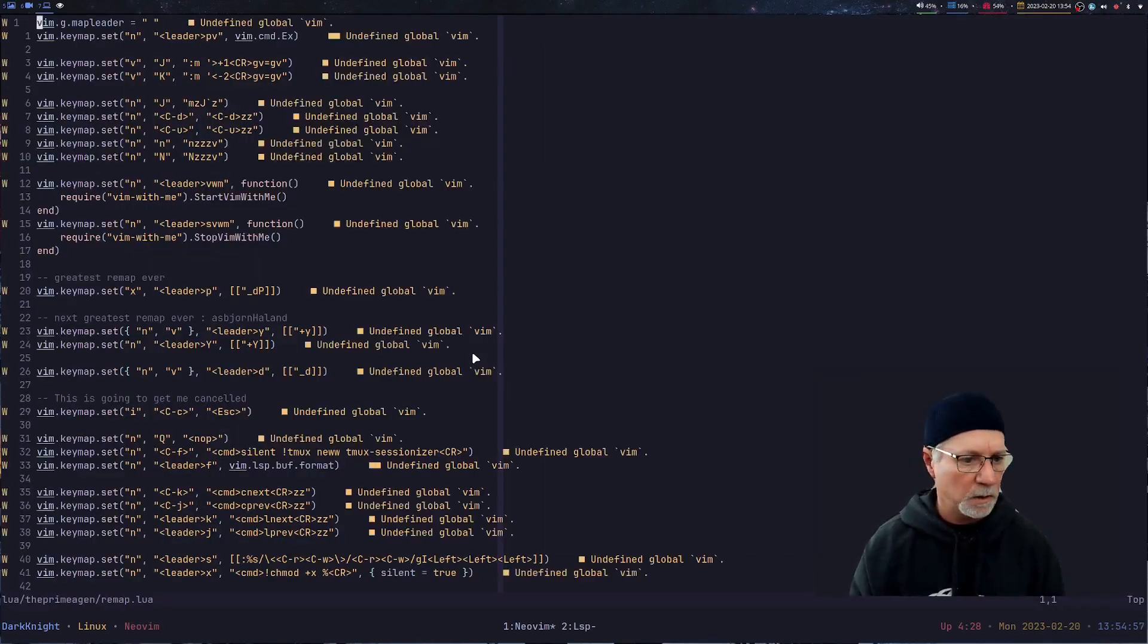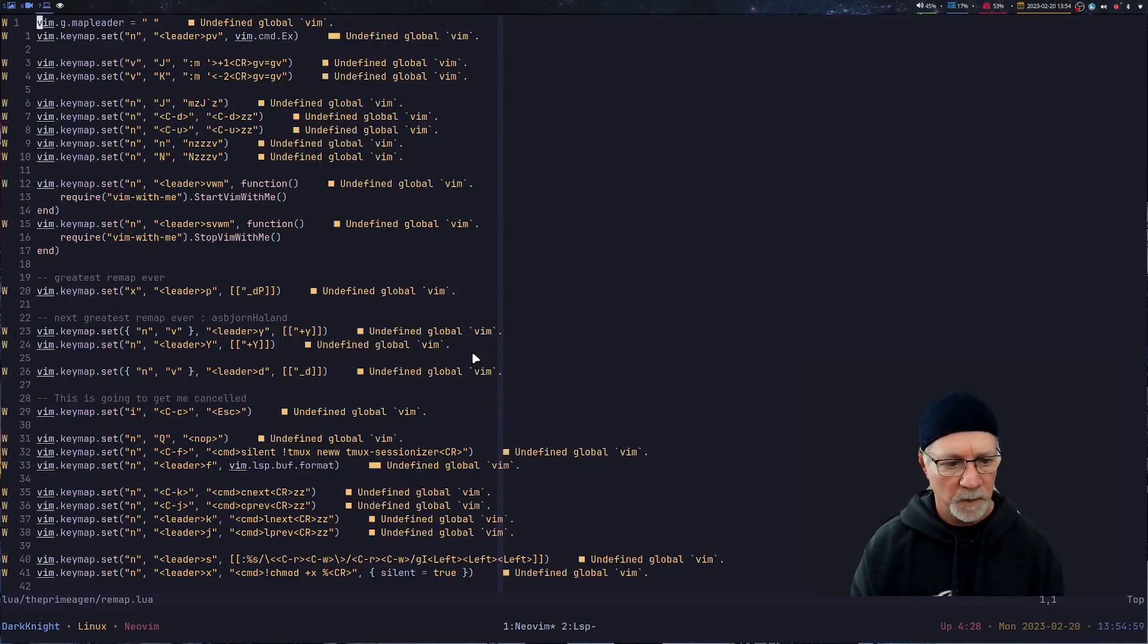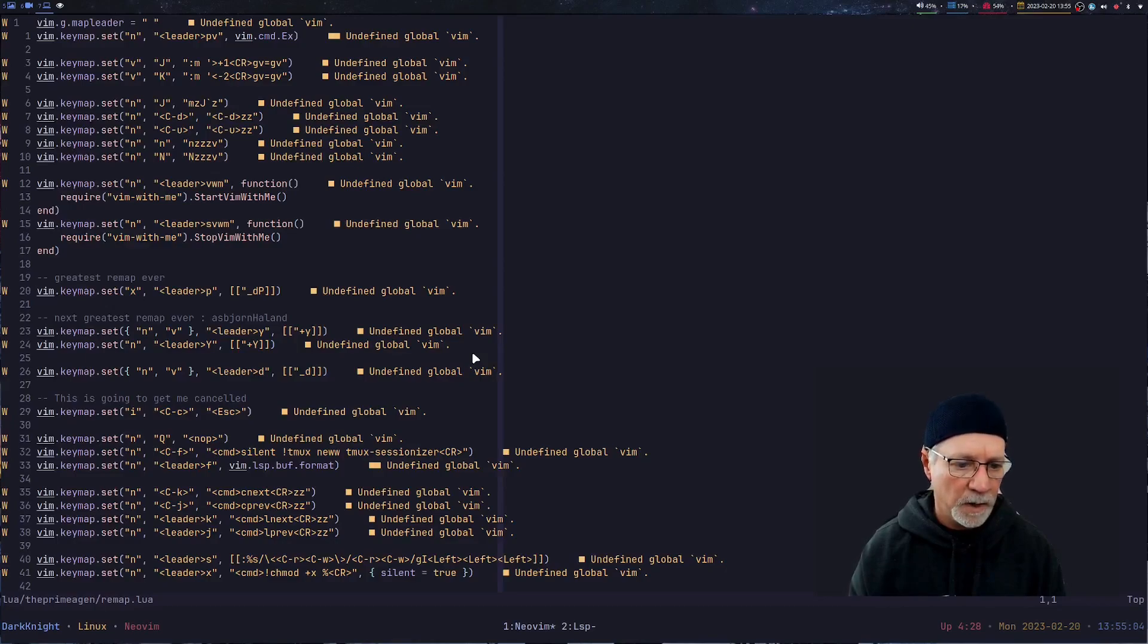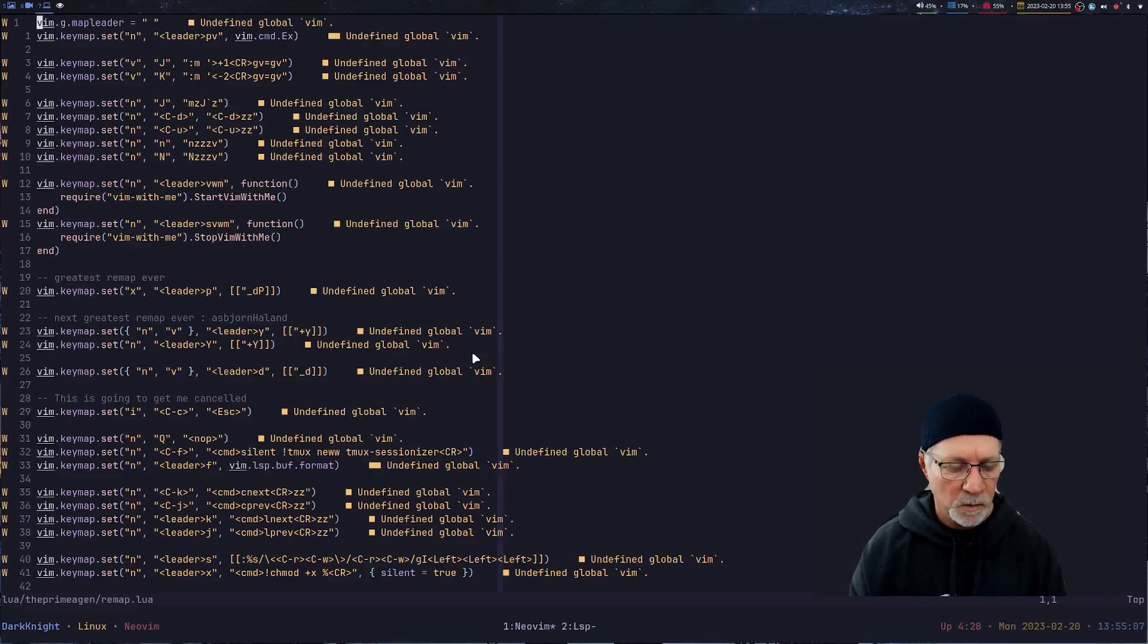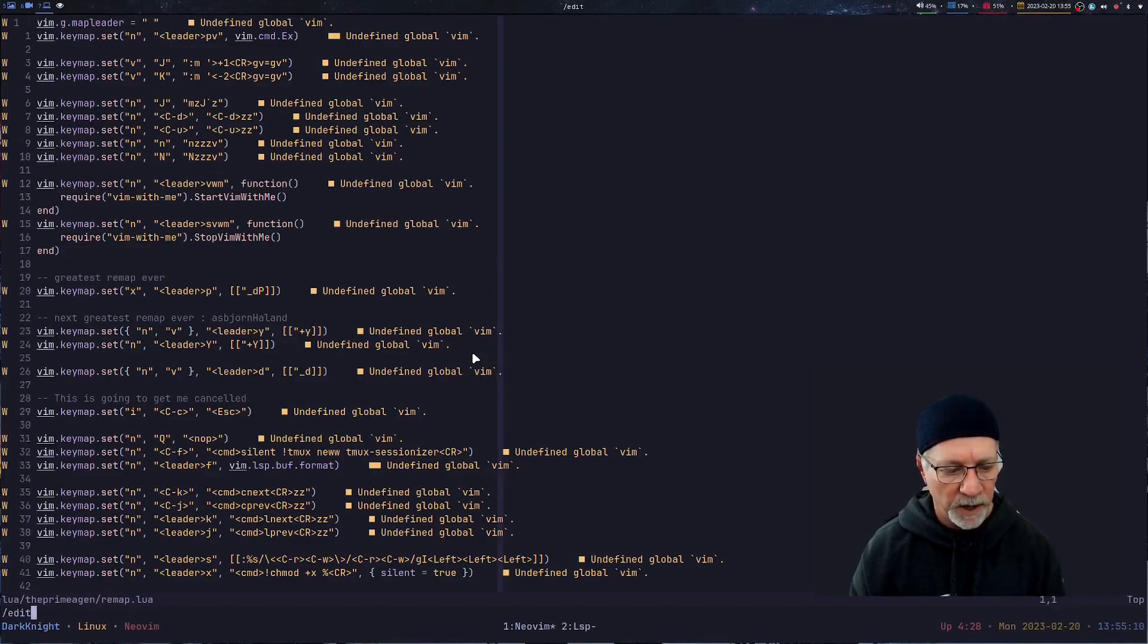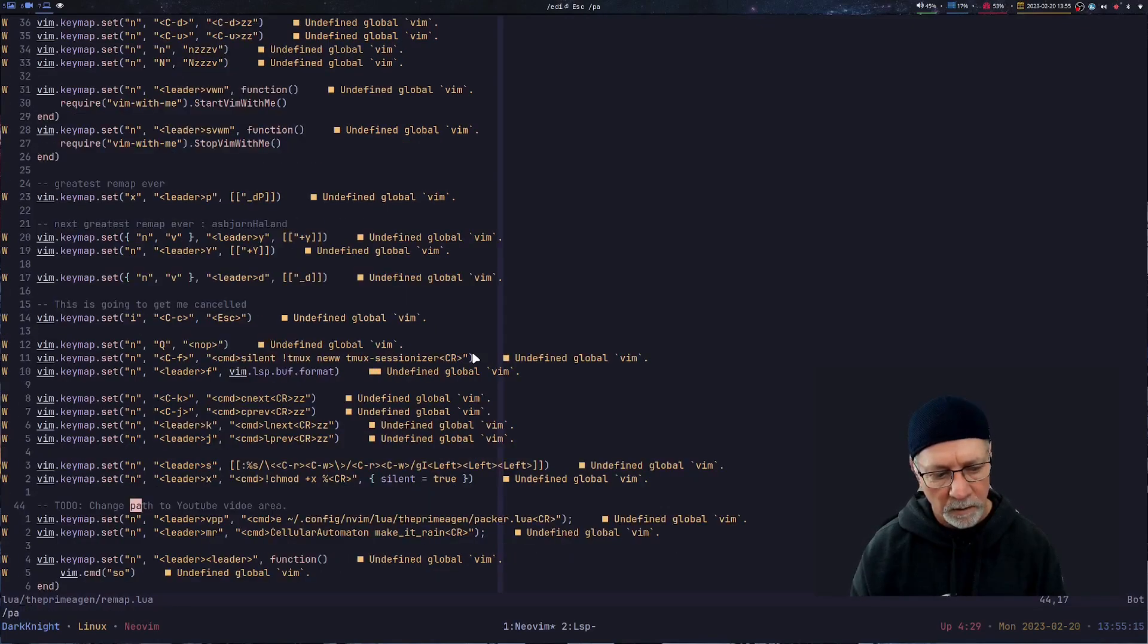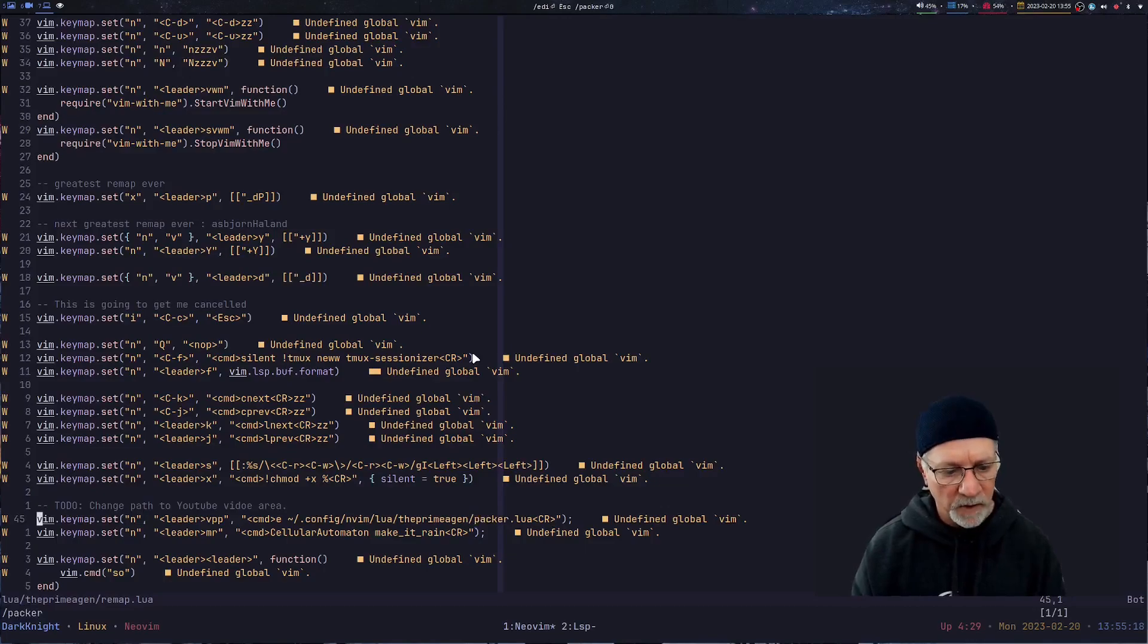If we go take a look at the remap file, we're going to see some keystrokes. We can start to learn from the keystrokes that Prime uses on a lot of his videos. The one that I'm interested in right now is the one that brings me right to a particular file that we can edit. We're going to look for Packer. There, Packer.